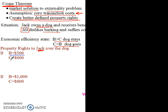But Jill suffers $800 of costs from the dog barking, meaning she'd be willing to pay up to $800 to get rid of the dog. Efficiency says the costs outweigh the benefits, so the efficient outcome is for the dog to go. We've given Jack private property rights, so he can keep the dog in his apartment and Jill just has to deal with it. But the question is: what would be a potential market solution?